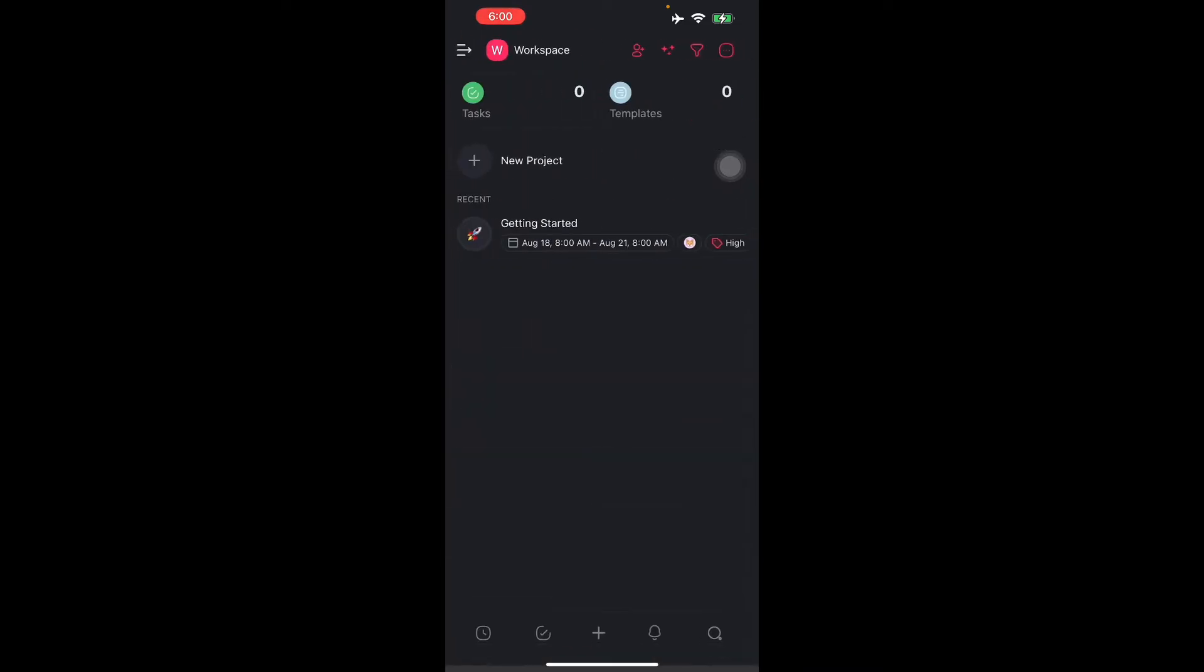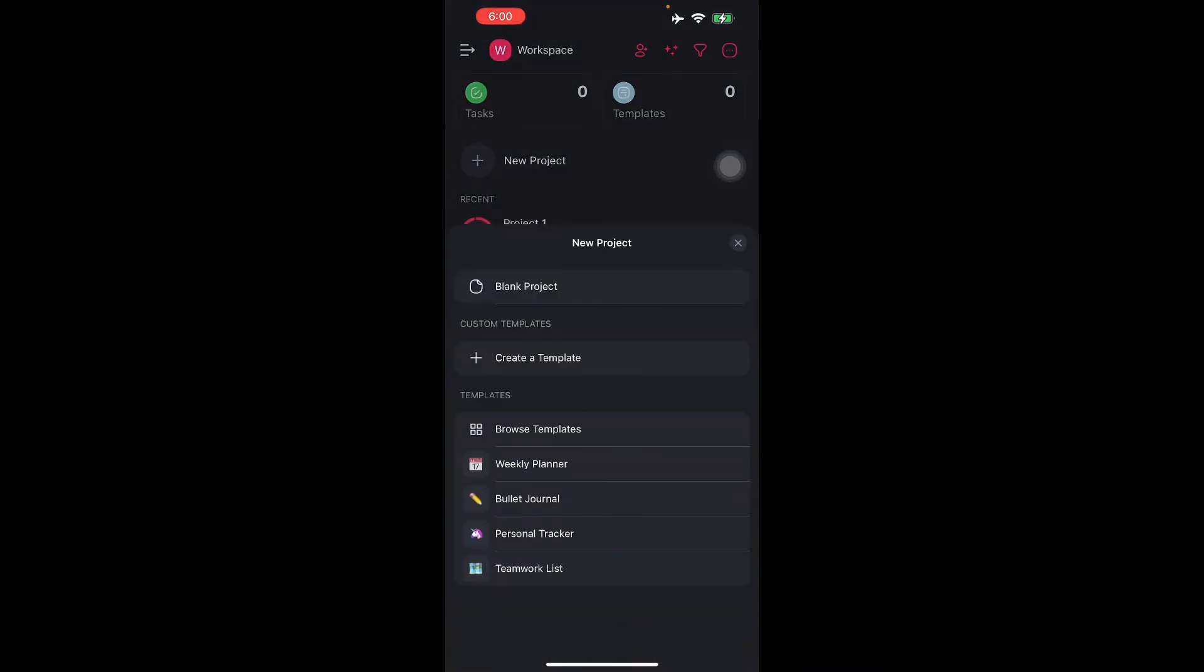You can also manage tasks by tapping the plus button. There's AI assistance and other things like that. There are templates here like a weekly planner, bullet journal, personal tracker, and teamwork list.